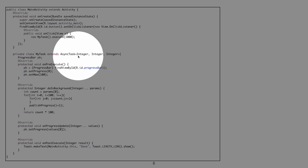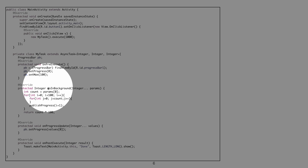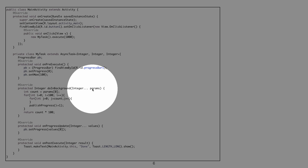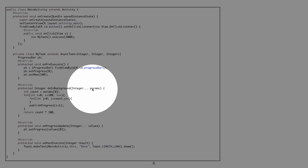The value passed to execute is the input type, which in this case is an integer. Note the three dots in the method signature — this means you can have multiple parameters, so you could pass a thousand, comma 100, and so on. What you receive is an array of parameters. Here I only sent one, so I retrieve only one parameter.